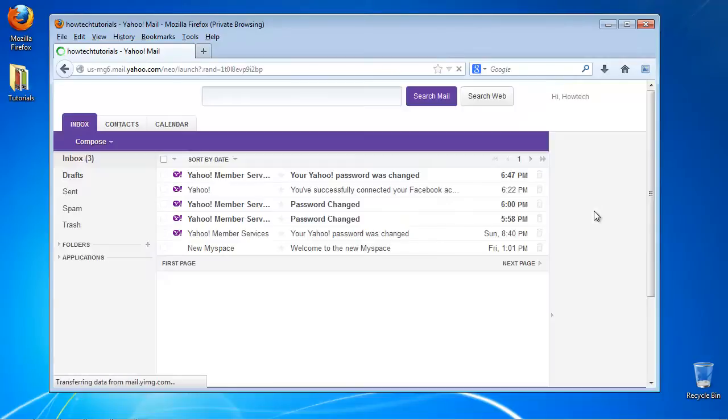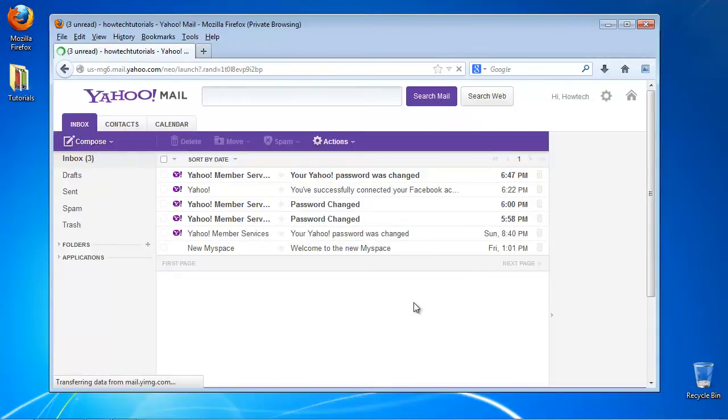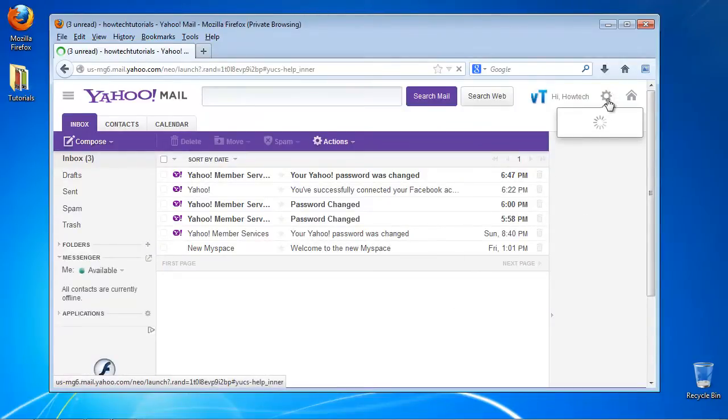Click the little wheel in the upper right corner. Select Mail Options.